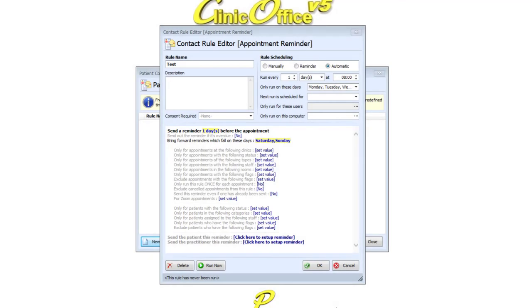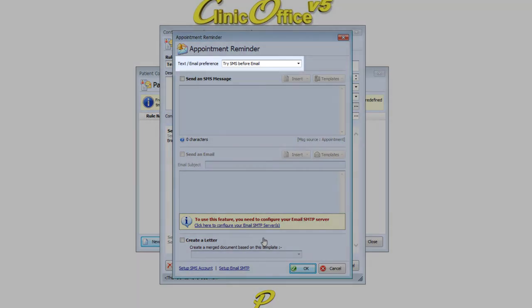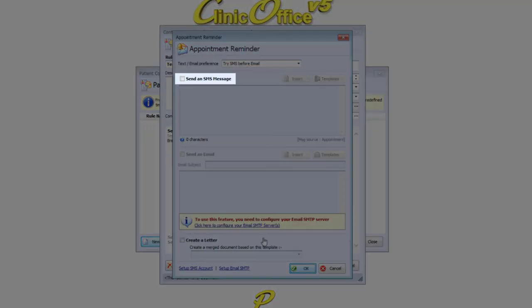We've now come to the part where we actually set the message content. To do this, click where it says Send the Patient This Reminder. Here you can select to send the patient either an SMS message, an email message, or both. Tick the box to activate each option.